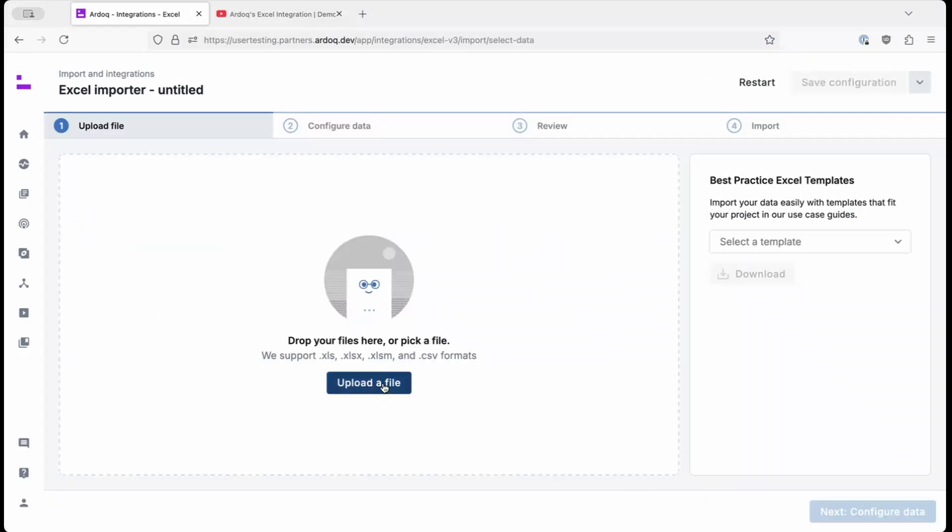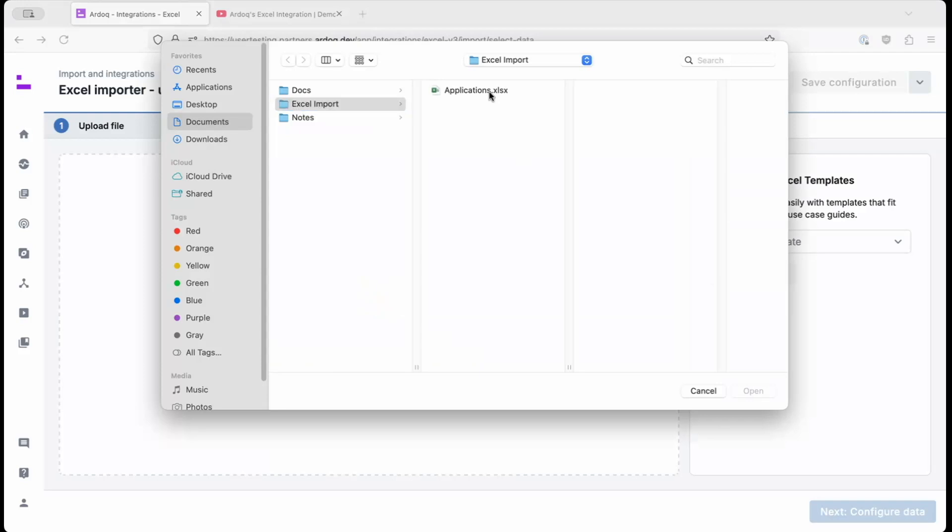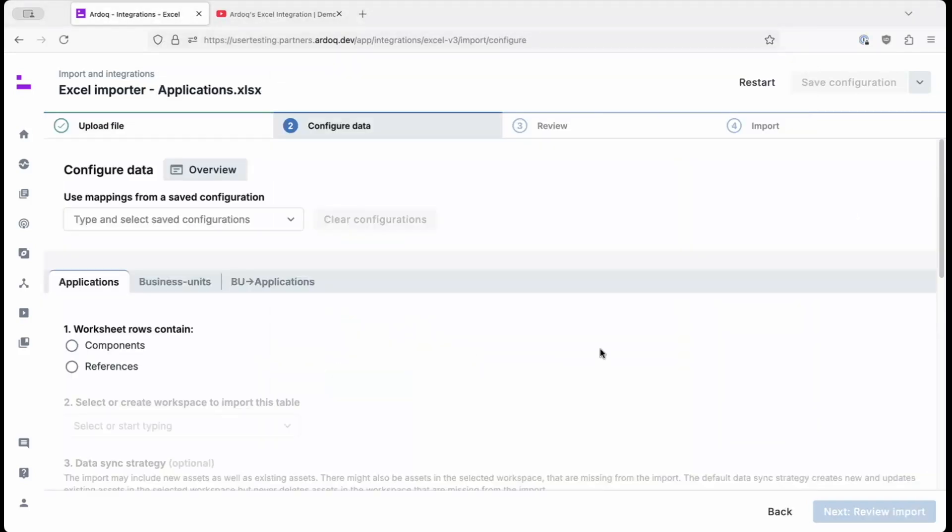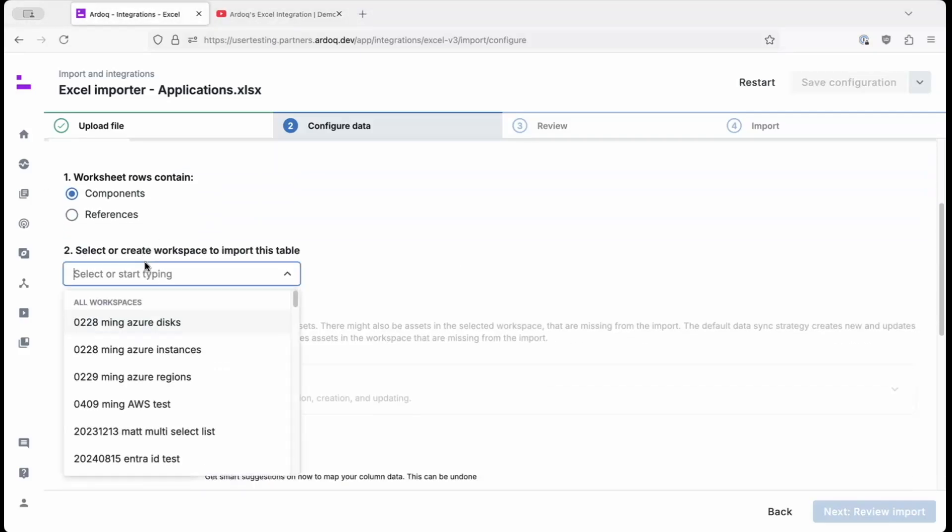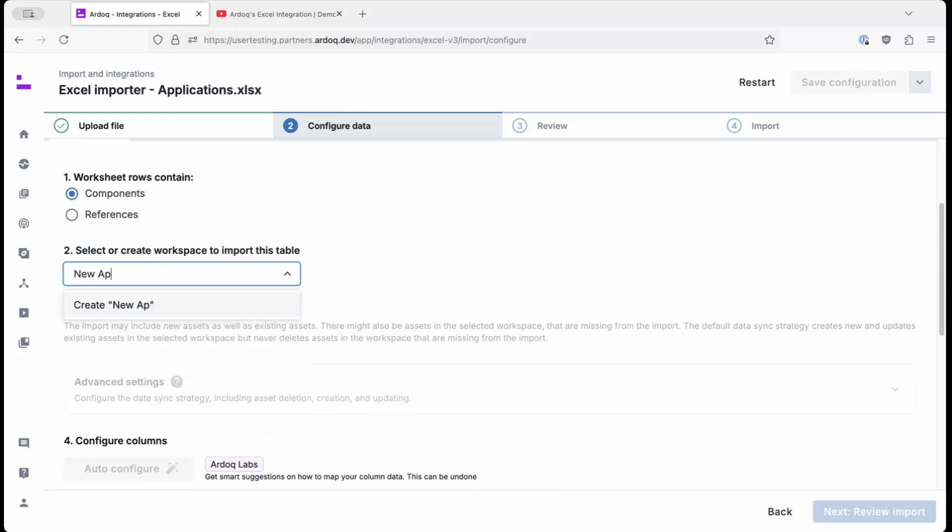Here, we'll upload our Excel file, and as you can see, each worksheet from the Excel file is now represented as a tab in the RDoC import process. We'll import our applications as components, and we'll put them in a new workspace called new applications.